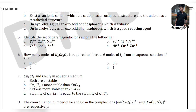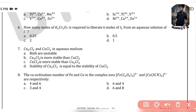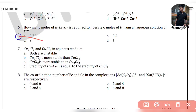Next question: how many moles of K2Cr2O7 are required to liberate 6 moles of I2 from an aqueous solution of I-? The answer is 1.5 moles.